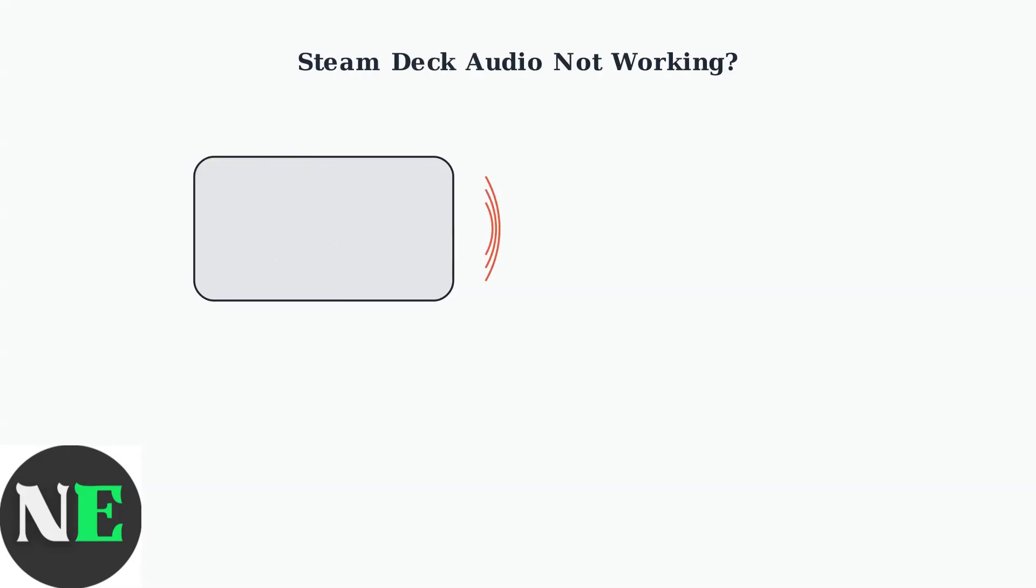Experiencing sound problems on your Steam Deck? Audio issues are common, but most can be resolved with these key troubleshooting steps.